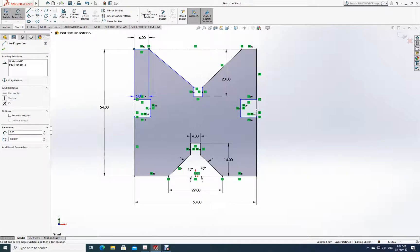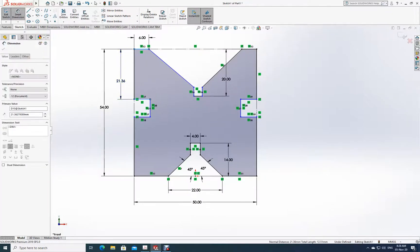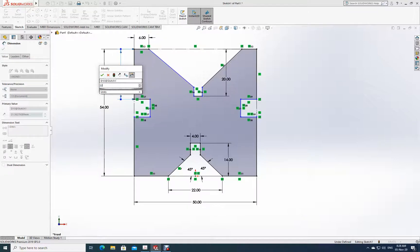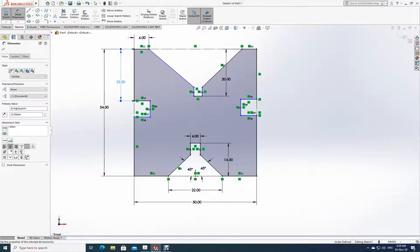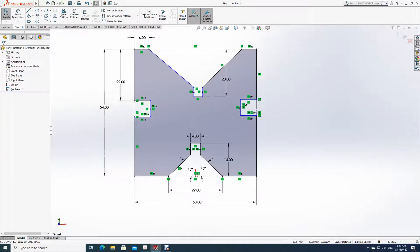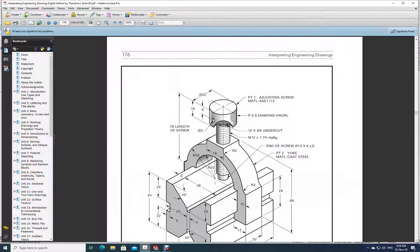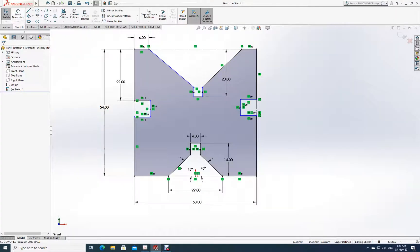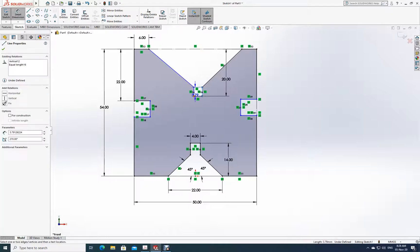From here to here it is 22. And again this angle is 45, so let me take between this and this — it is 4.